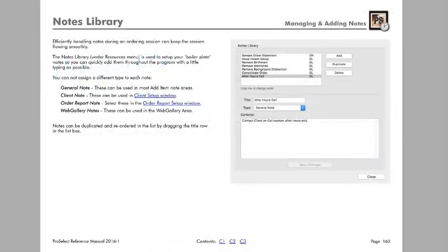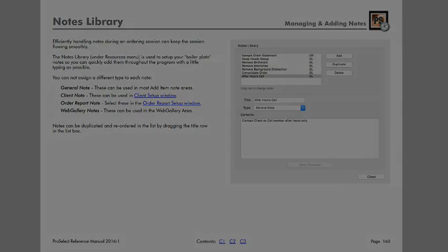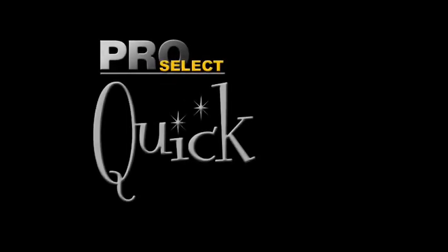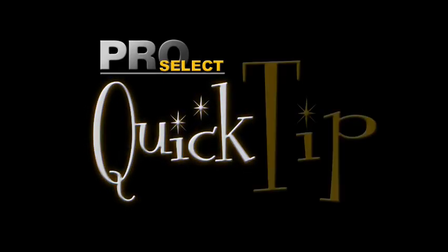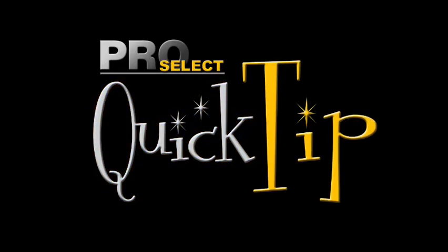For detailed information on the notes feature, see page 160 of the 2016 R1 ProSelect Reference Manual.